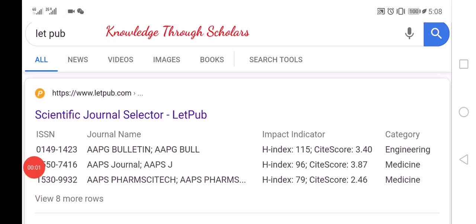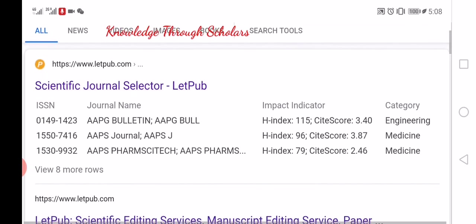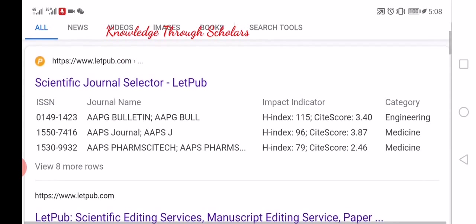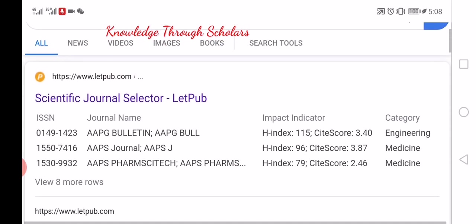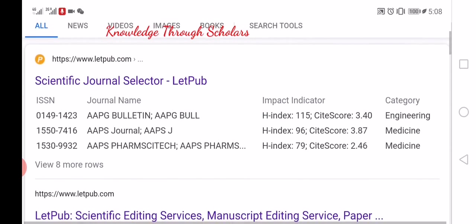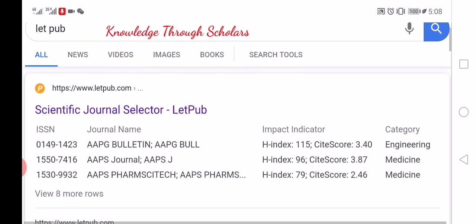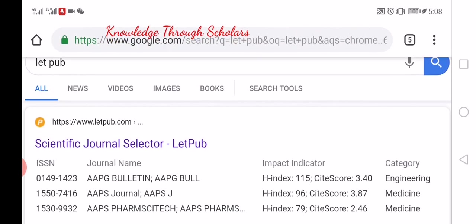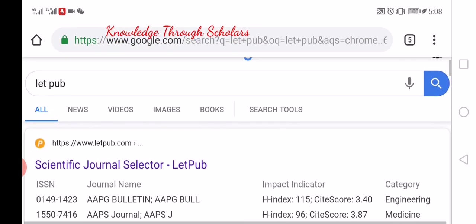Hello friend. In this video I will show shortly how to find details about a journal, such as the category of the journal, the impact factor, SCIE indexing, reviewer time, and some other important information. So let's go.